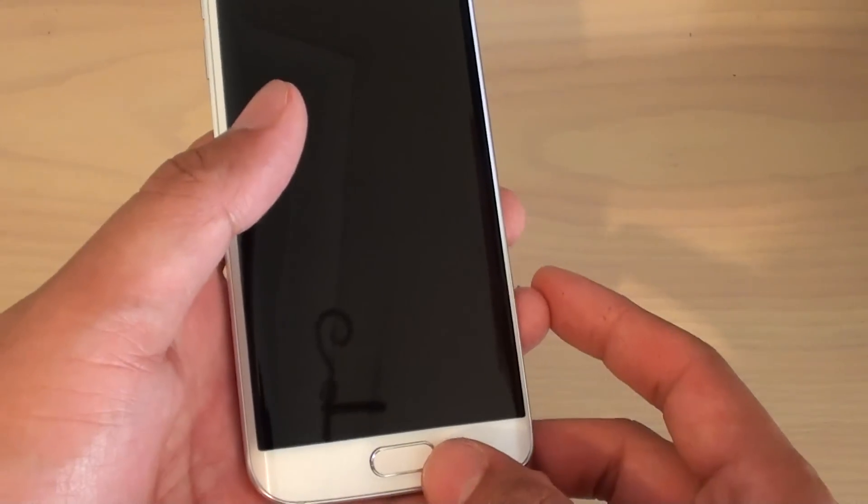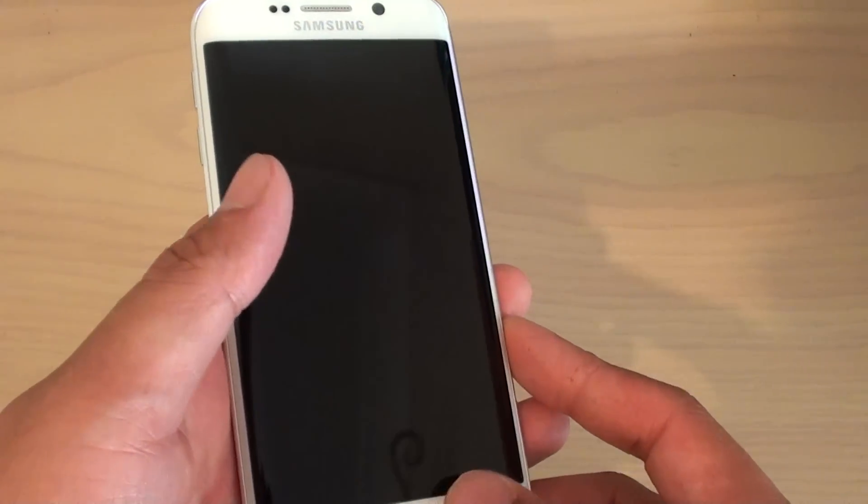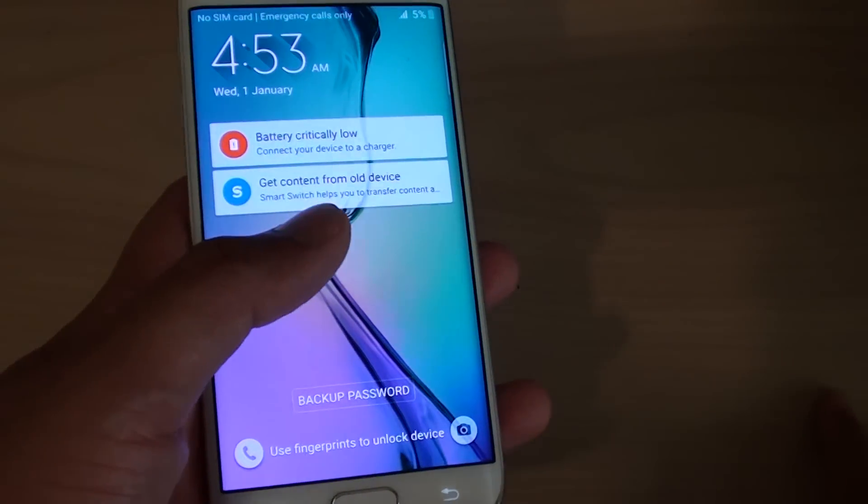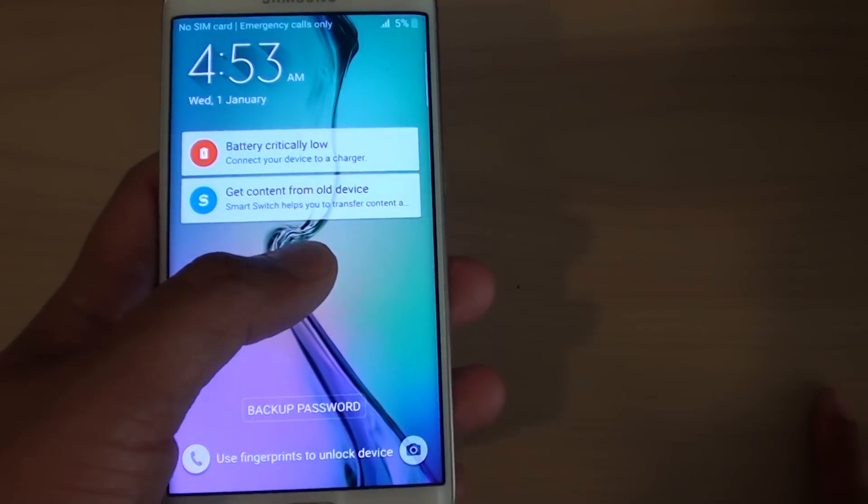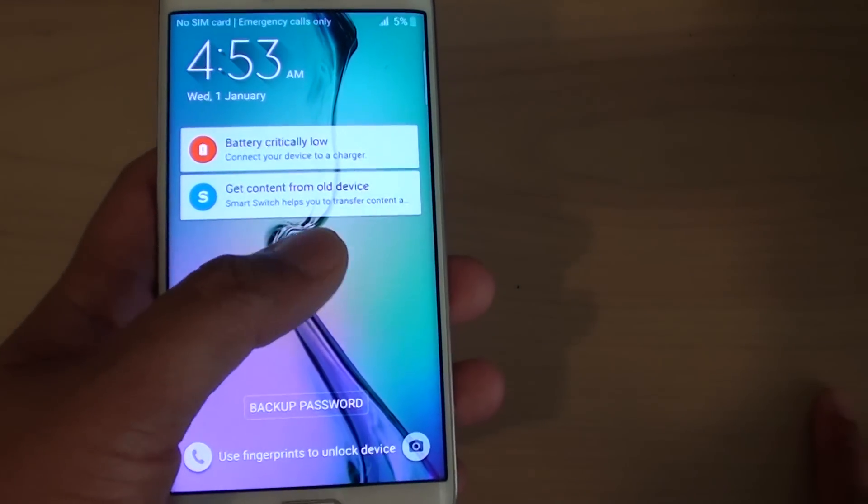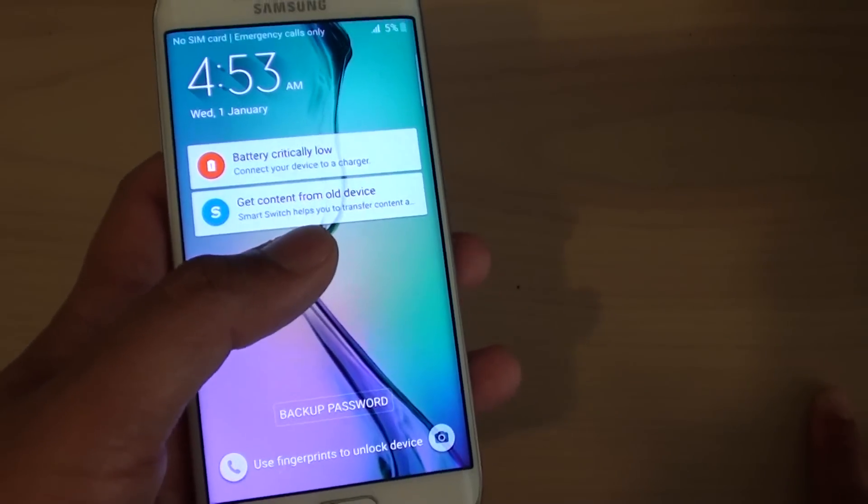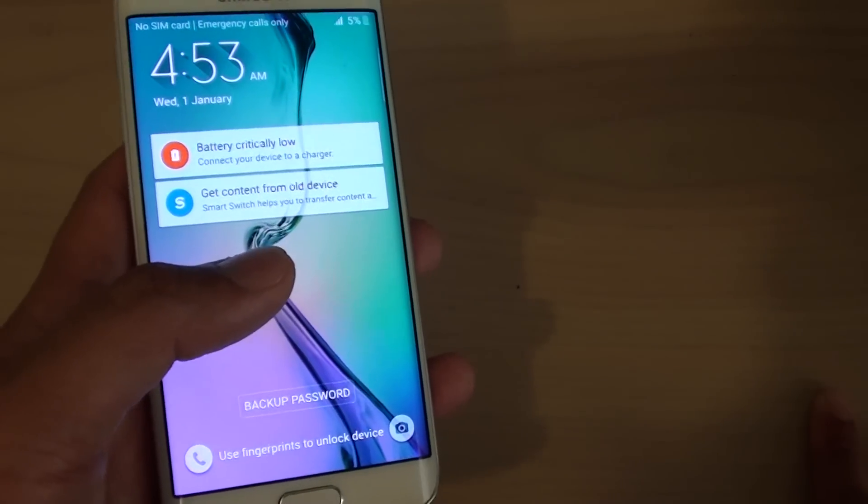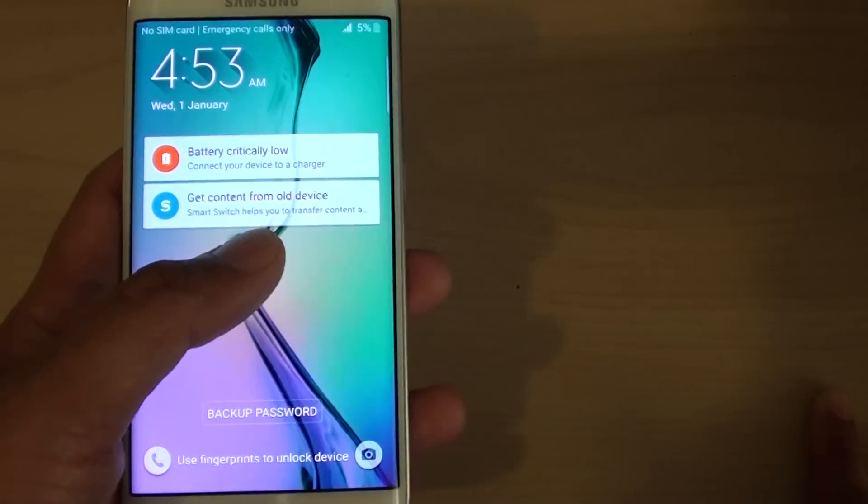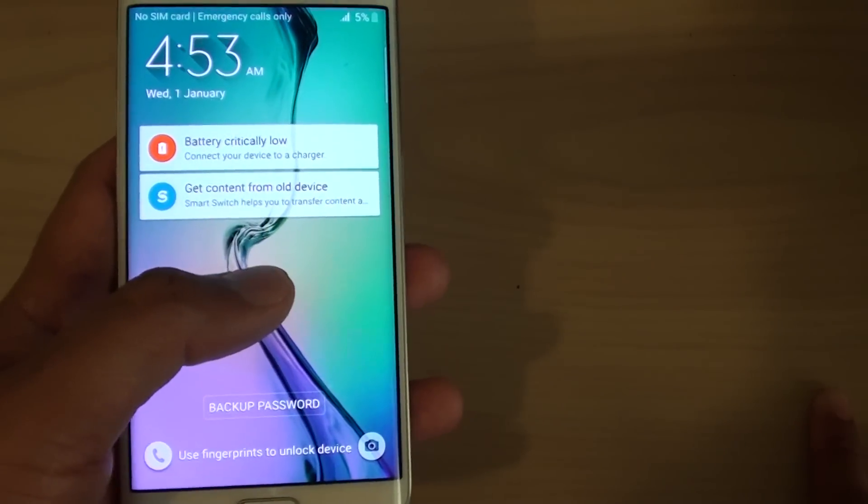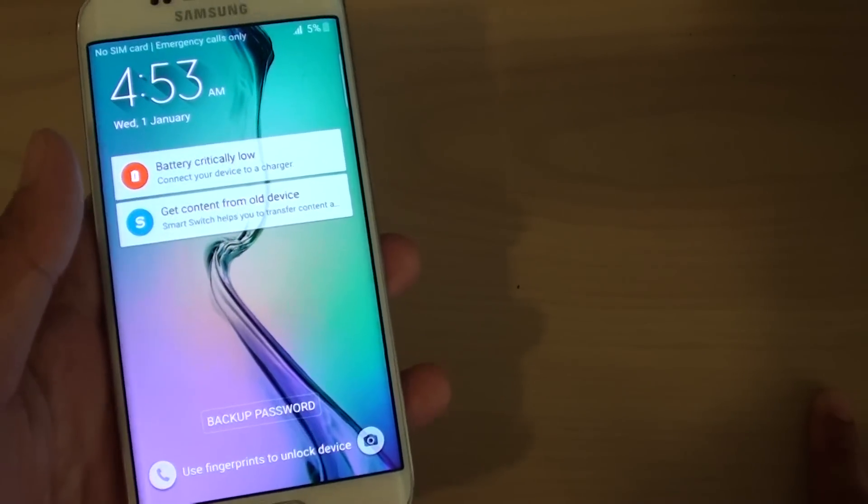So if it does not work you can reset the device. Now this should be the last option because resetting the device can cause you to lose all your data. However, if you do not have any data on the phone then it's okay to reset.